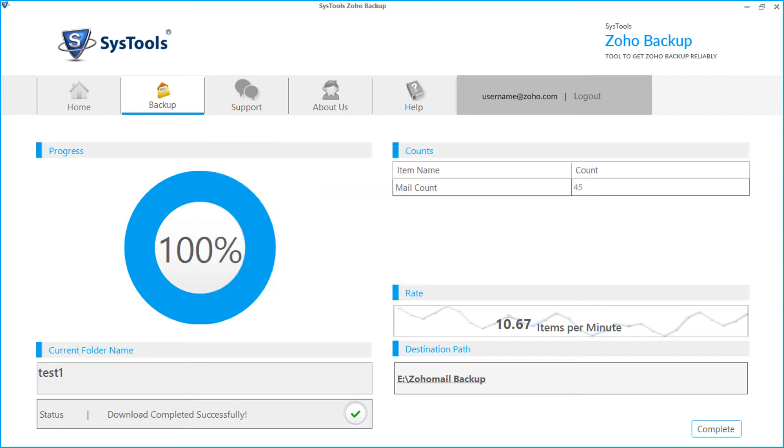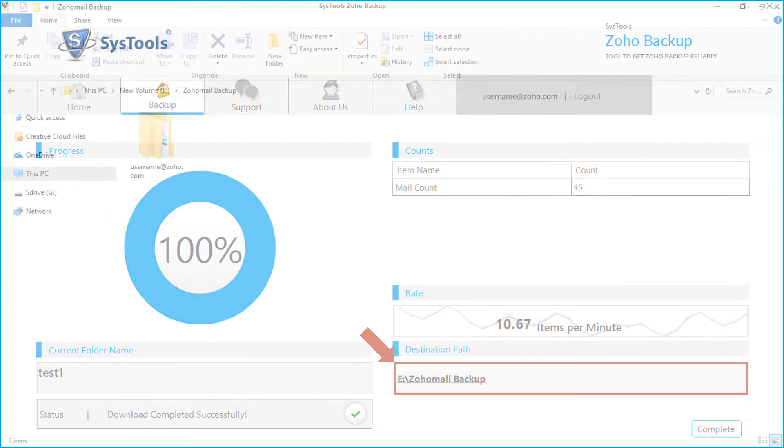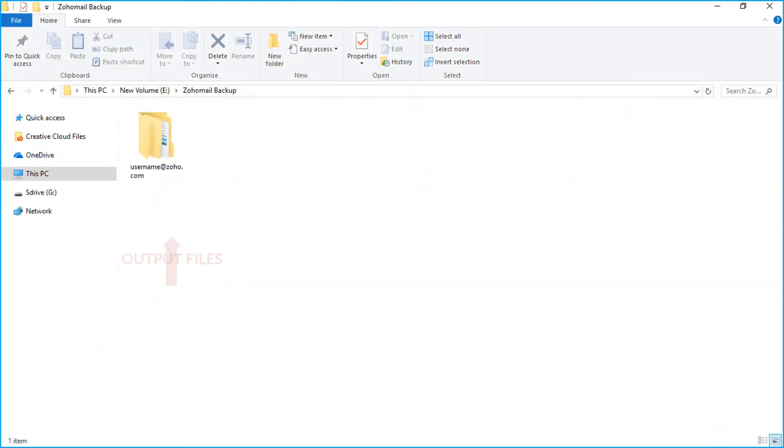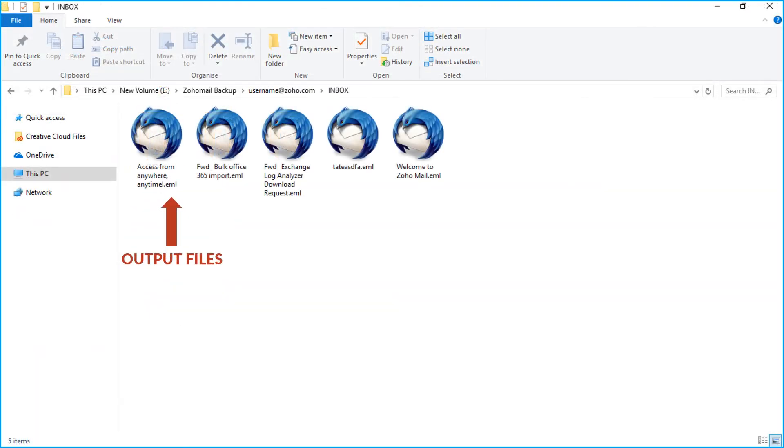Then from the destination path field, you can click the link in order to see the output EML files saved in the folder.